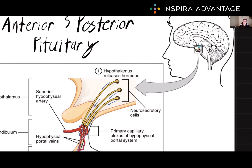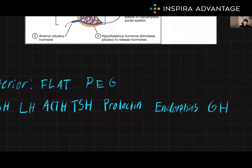The anterior pituitary, also known as the adenohypophysis, is responsible for producing and secreting several hormones that regulate various body functions, which we'll jump right into.